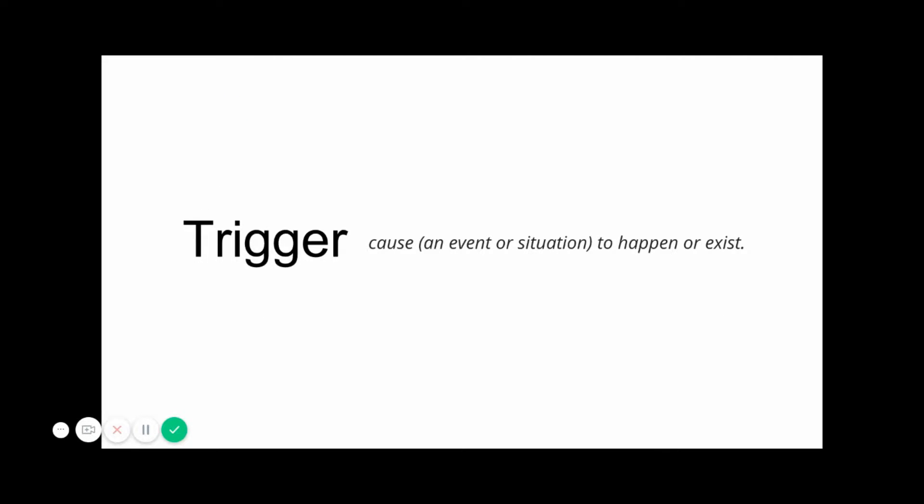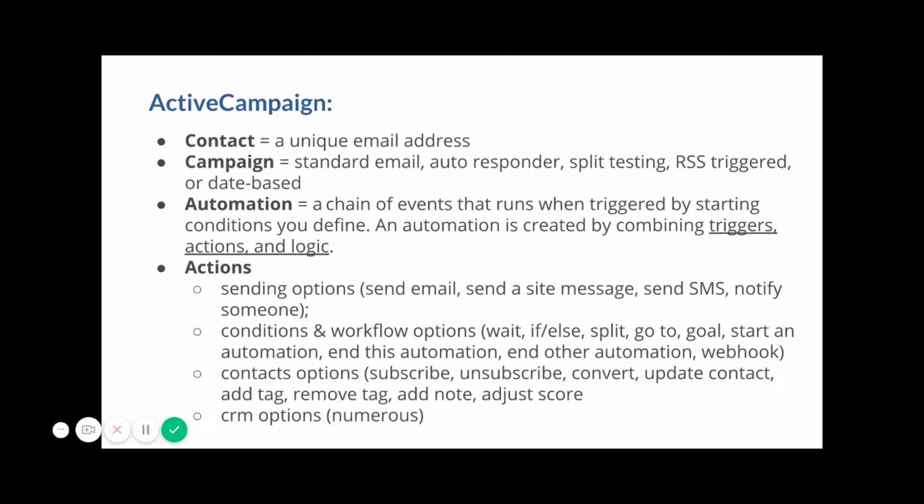In ActiveCampaign, a contact is a unique email address. It's not a person with a particular email address in a particular list. A contact is just a unique email address.